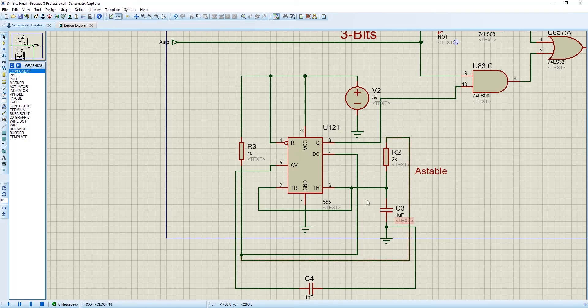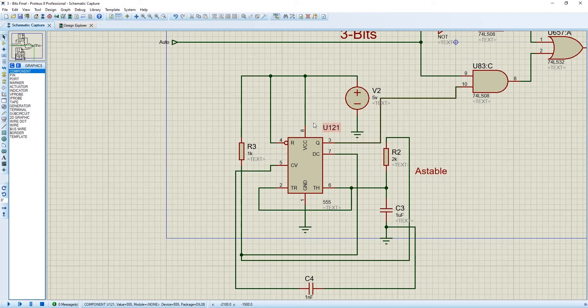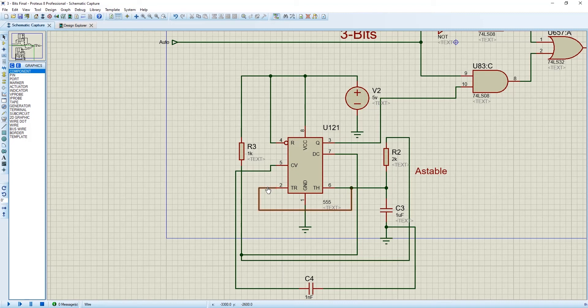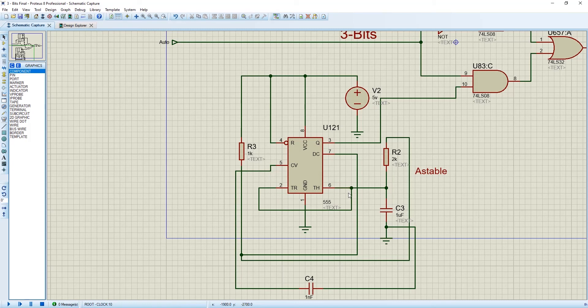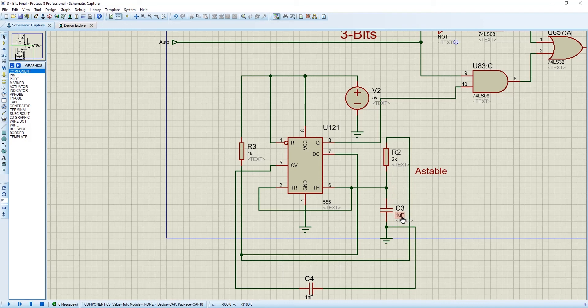Here we have also used a 555 timer IC. And all 8 pins are same. In number 2 pin as we don't have any manual triggered condition, so we have connected this 2, 5 and 6 pin with R2. And then this wire has been connected with a capacitor C3 value of 1 microfarad. And then it has been grounded.